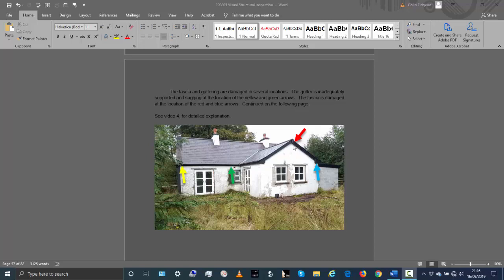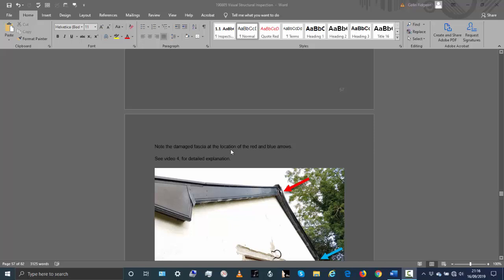The fascia and soffit and guttering might still need to be done. This guttering is damaged over here at this location. The guttering is damaged here as well from the tree. The fascia is damaged here along the barge of this gable and down here.